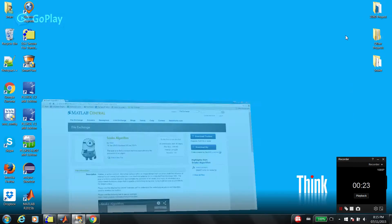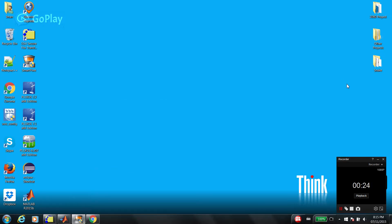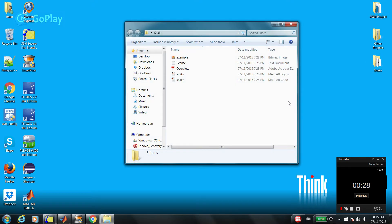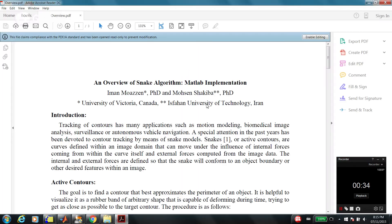But in order to save time, I already downloaded and unzipped the package. So, first of all, if you want to understand the snake algorithm, there is a document called Overview.